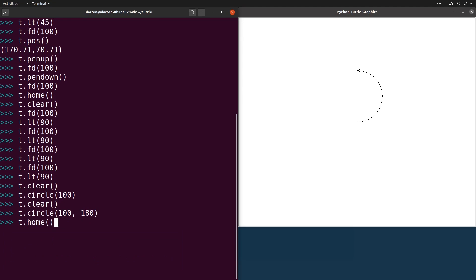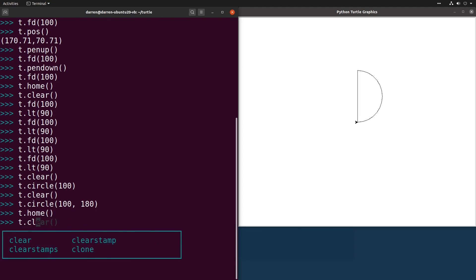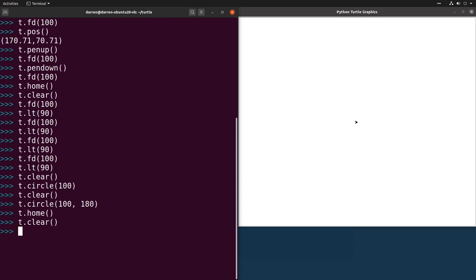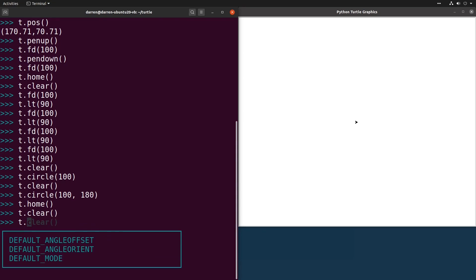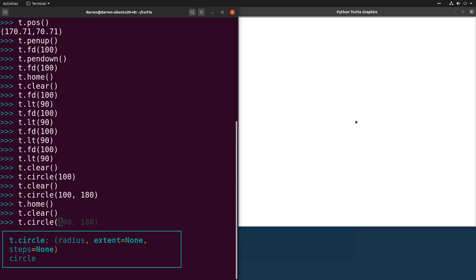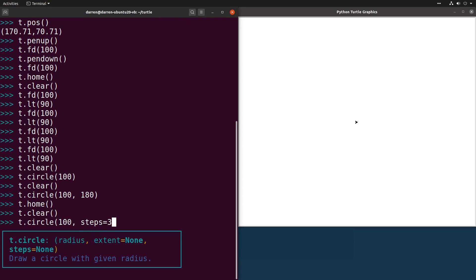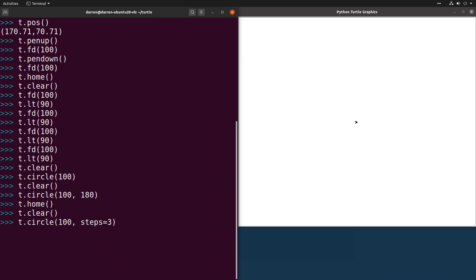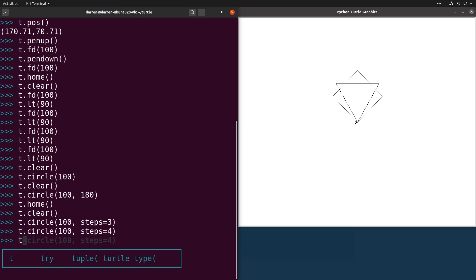STEPS allows you to pick how many steps the TURTLE will take to draw the circle. This makes it easy to draw regular polygons by setting the steps to the number of sides you want it to have. Here setting it to 3 draws a triangle. Setting it to 4 draws a square. And so on.